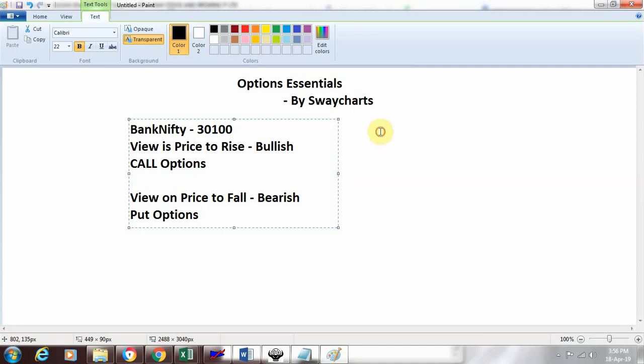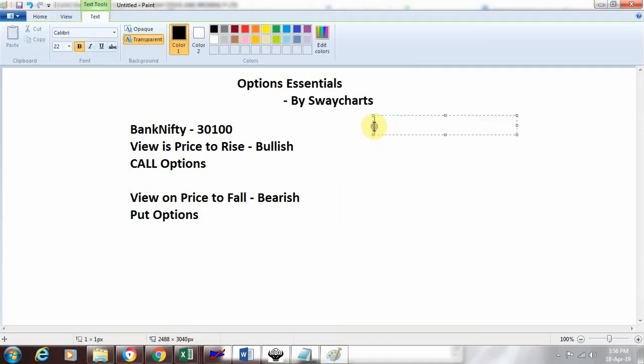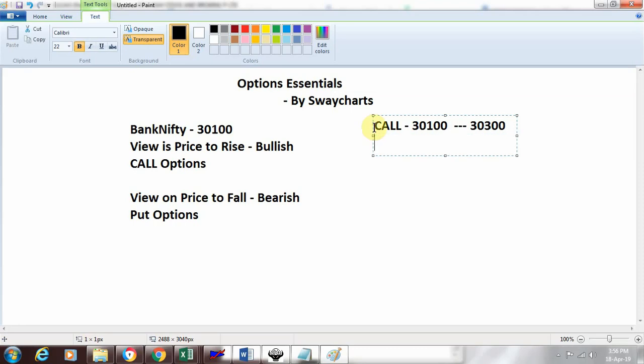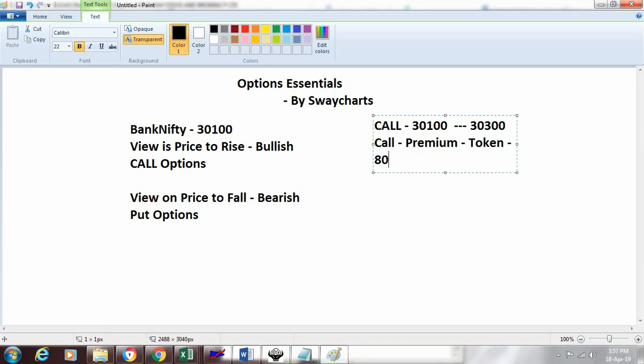For a call option example, suppose the price is 30,100 and my view is that it will go to 30,300. At this time when the market is at 30,100, the call price or premium—the token amount I'll be paying—would be, say, 80 rupees. I'm writing the word premium here, which we'll discuss in the next video, but let's continue using the term token that we're familiar with.